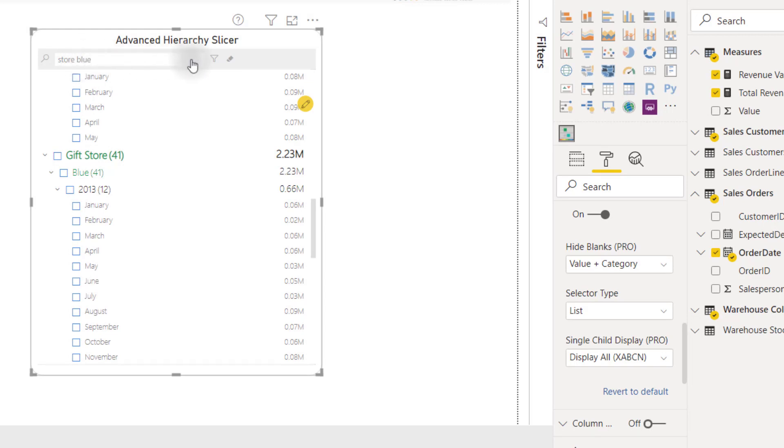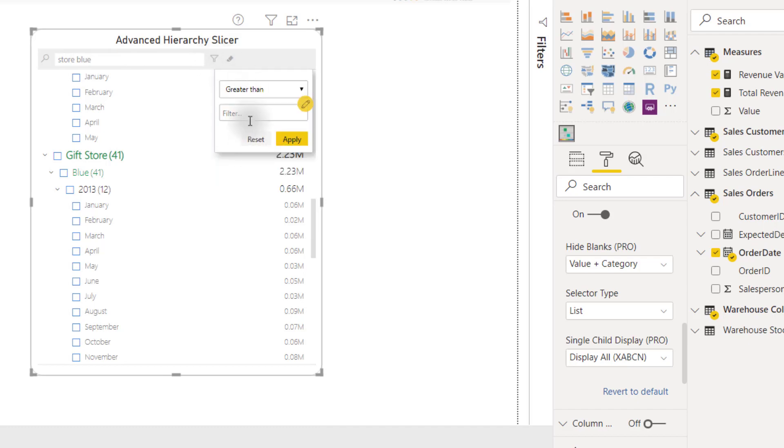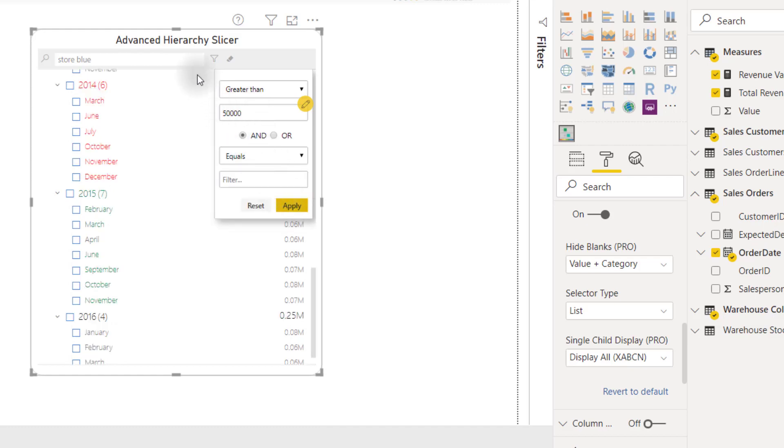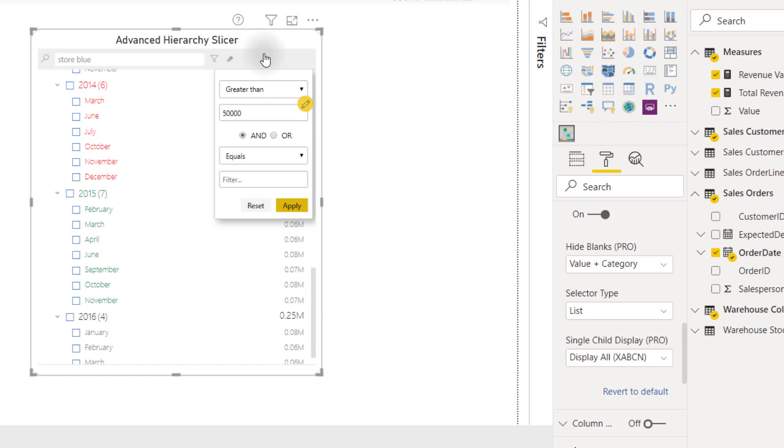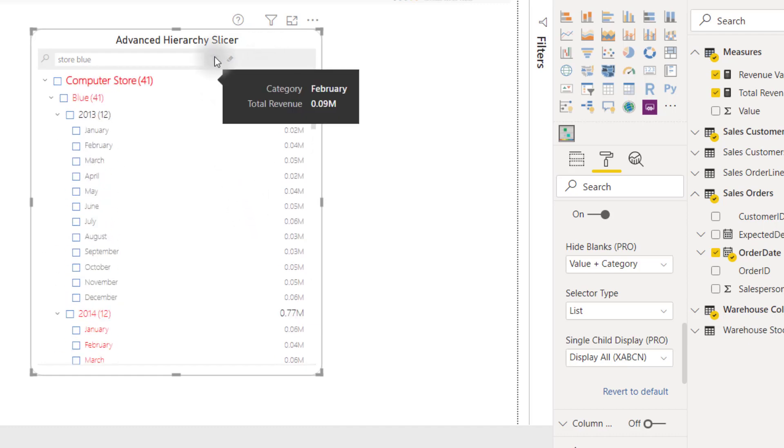We can also filter down based on our values. If we click on the filter icon, let's set up a rule. Let's say we only want to show values greater than 50,000 and apply. We now have filtered down our hierarchy slicer to only show us values within that range. We can reset that and close that out.